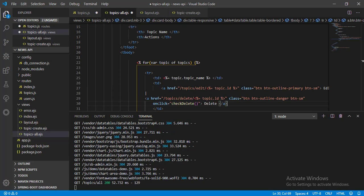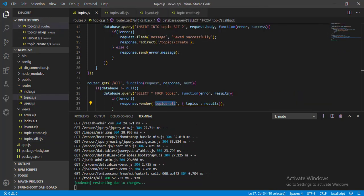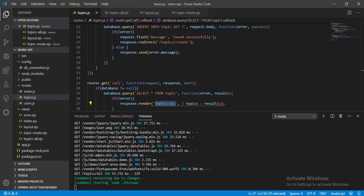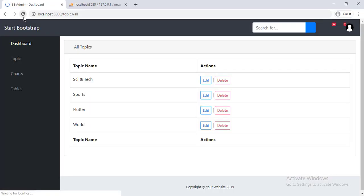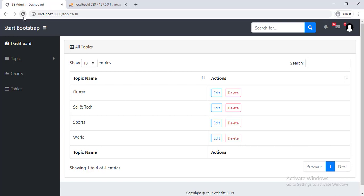Now save it. Go to topics route. Save it. Go back to browser. And reload the page to check. Great. We can see all our topics. Now let's update one topic in next lesson.